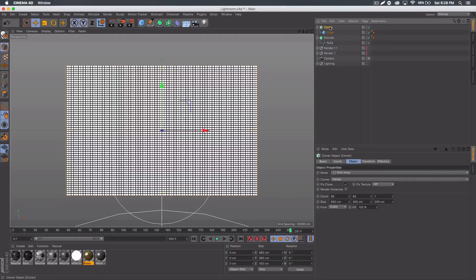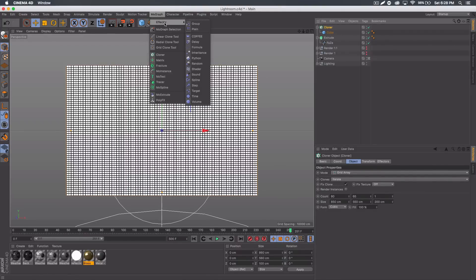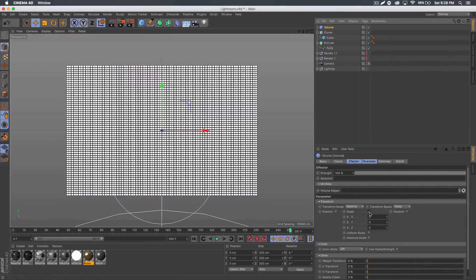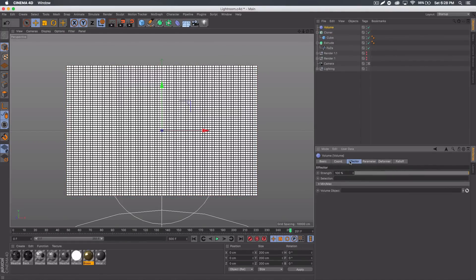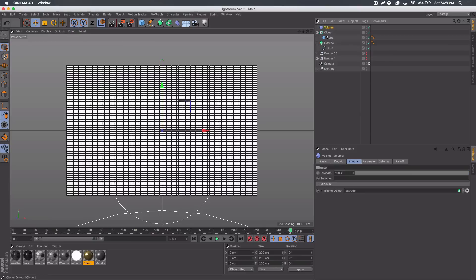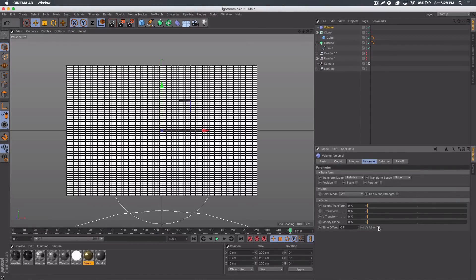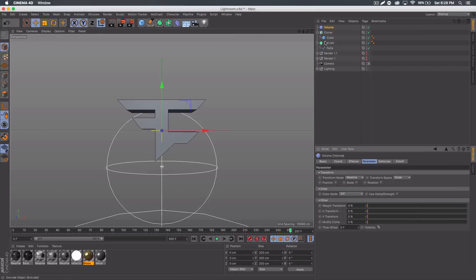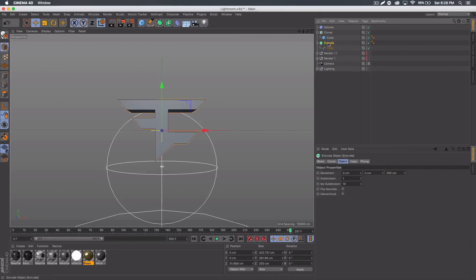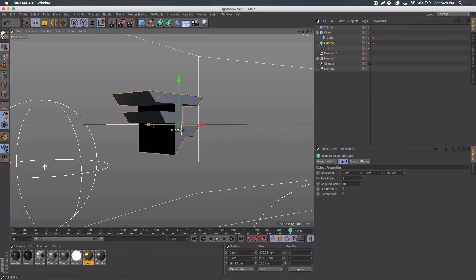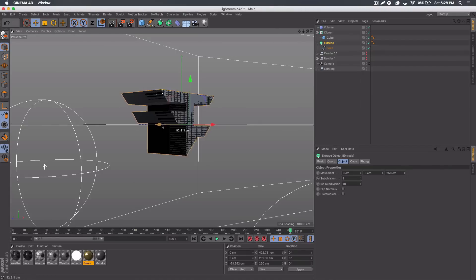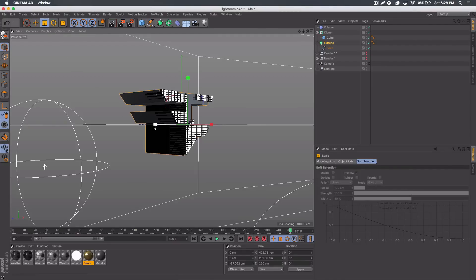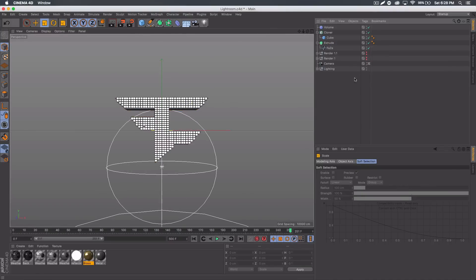With the Cloner selected, go to MoGraph Effector and choose Volume. Uncheck Scale under Parameters — you don't need that. Go to Effector and where it says Volume Object, drag that extruded logo or text in there. Then go back to Parameter and check Visibility. This might take a little bit to load. You'll notice nothing really happened, and that's where moving the logo forward comes into play. If you move it forward, it starts to appear. If you go to Scale and bring it in, eventually it will fill out.